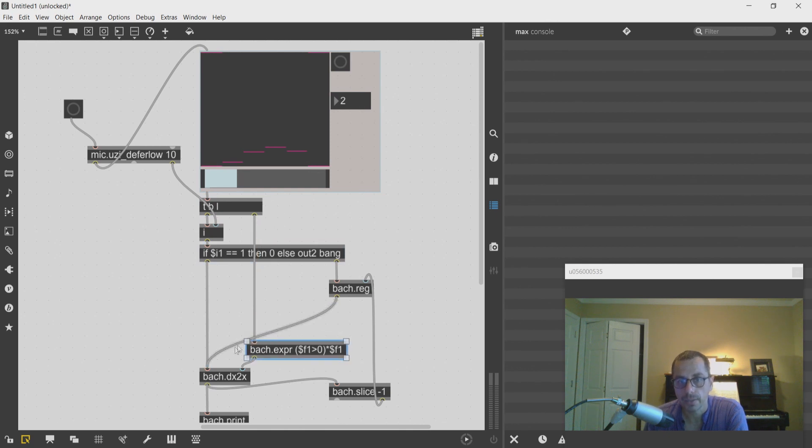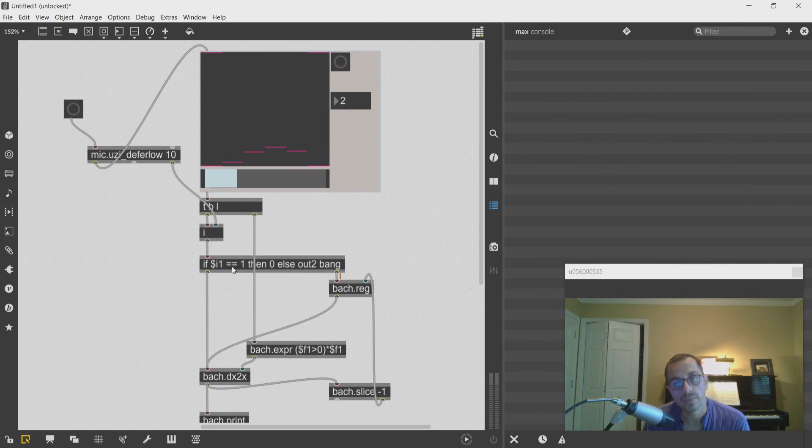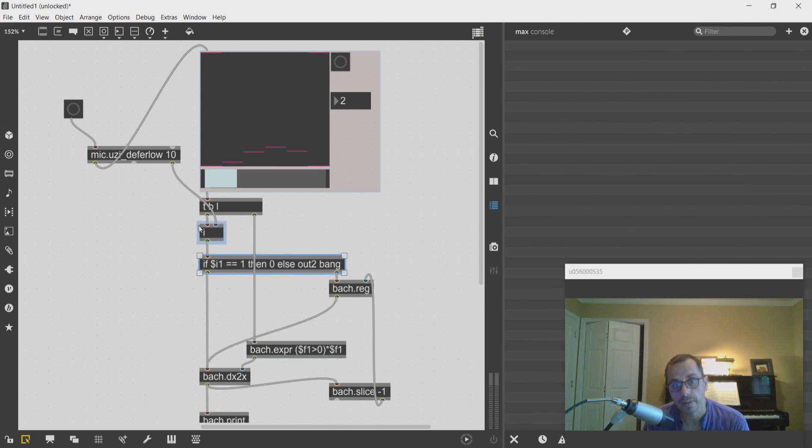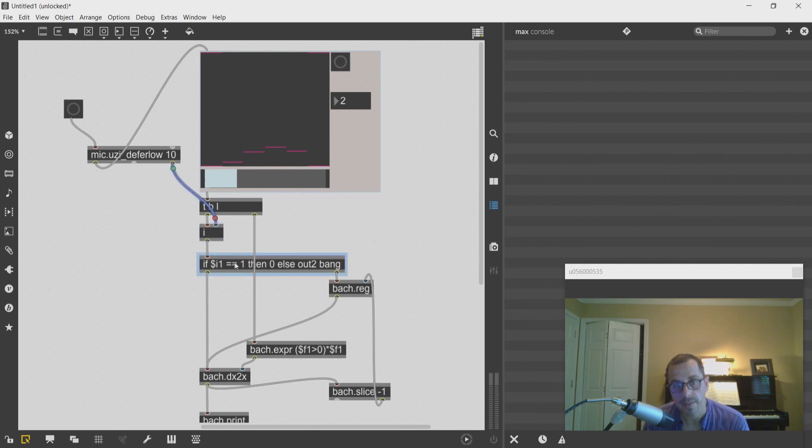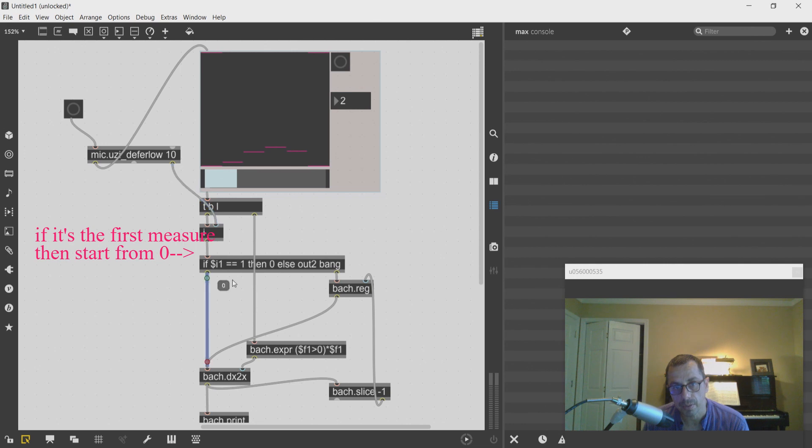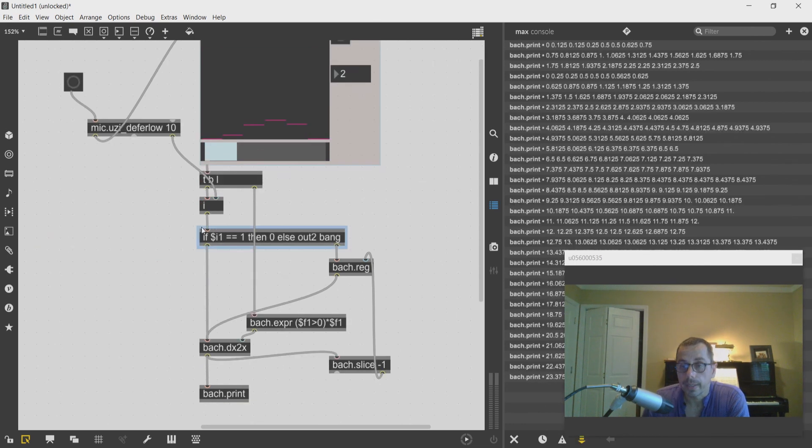And this conditional operation just says that whenever the index that's given me by the uzi is equal to one, then I can start from a zero.